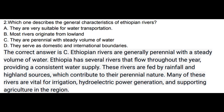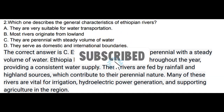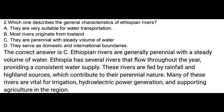Question 2: Which one describes the general characteristics of Ethiopian rivers? Options: a) They are very suitable for water transportation. b) Most rivers originate from lowland. c) They are perennial with steady volume of water. d) They serve as domestic and international boundaries. The correct answer is c. Ethiopian rivers are generally perennial with a steady volume of water. Ethiopia has several rivers that flow throughout the year, providing a consistent water supply. These rivers are fed by rainfall and highland sources, contributing to their perennial nature, and are vital for irrigation, hydroelectric power generation, and supporting agriculture.